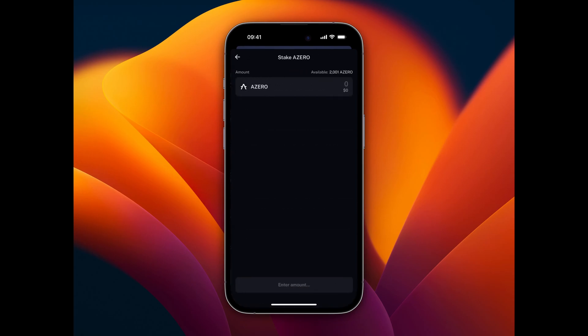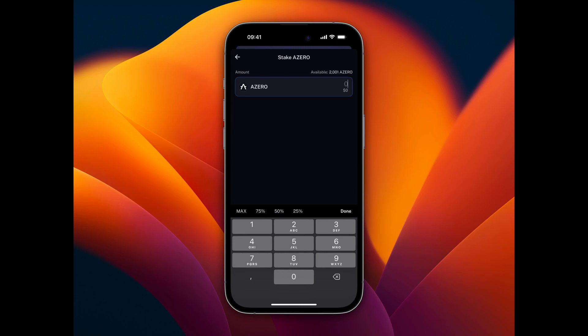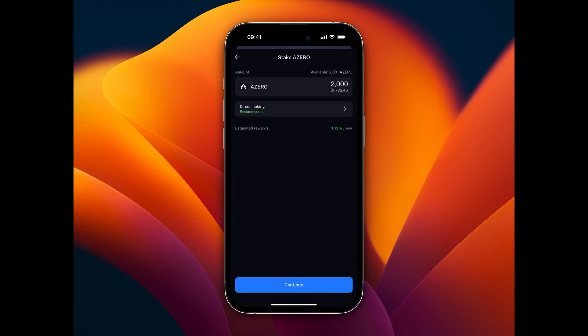In the next step, we specify the amount of A0 we want to stake. The minimum for direct nominations is 2,000 A0. Make sure to leave a few A0 unstaked on the wallet to pay for gas fees.